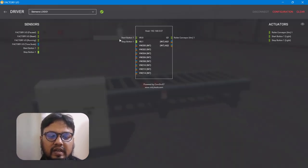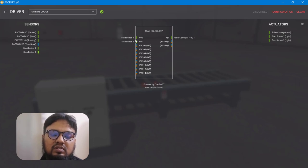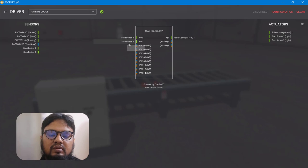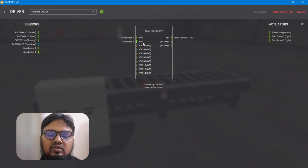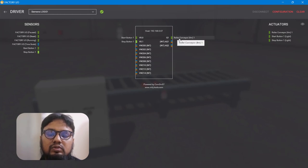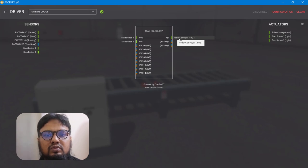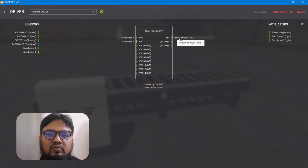Going back, you can see the PLC input and output has been reduced to two inputs and one output. These are virtual memories from the network: the start switch is connected to V0.0, the stop switch is connected to V0.1, and the roller conveyor is connected to Q1.